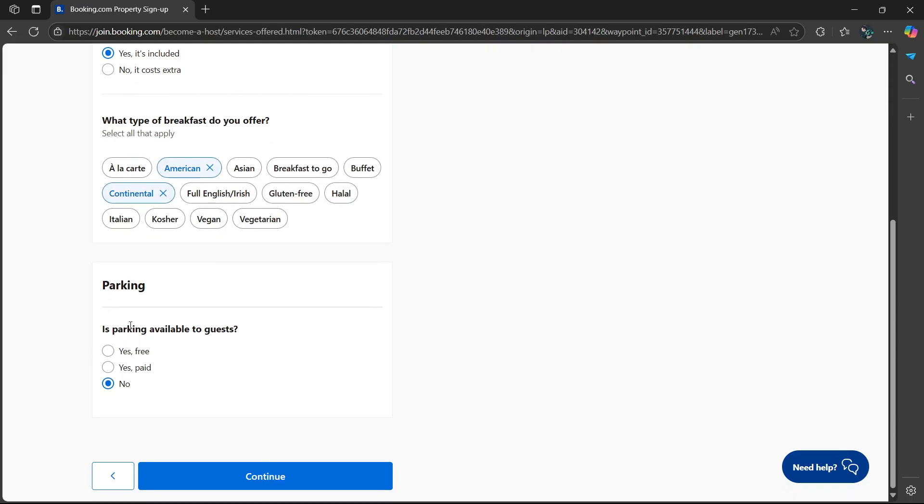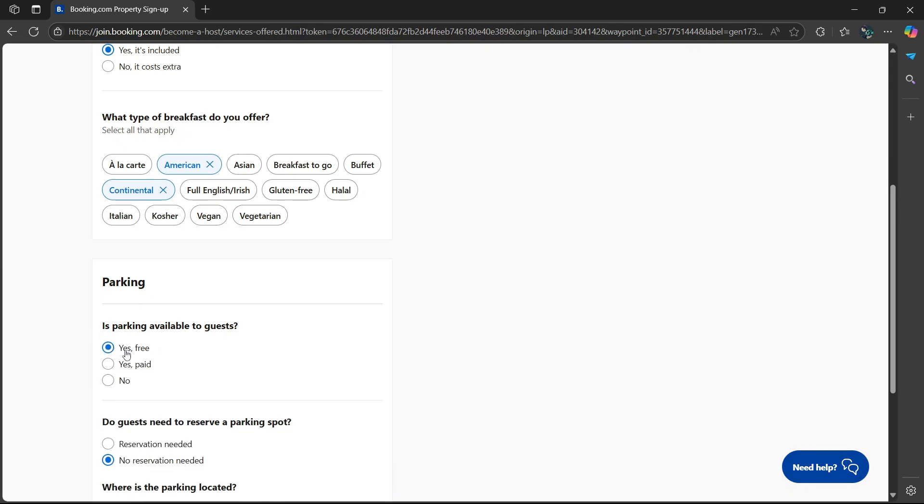Then parking. Is parking available to guests? A lot of guests tend to travel with vehicles, so you have to make sure that you list this well. Is parking available to guests? Yes it's free, yes paid, or no. I'm going to say yes it's free.